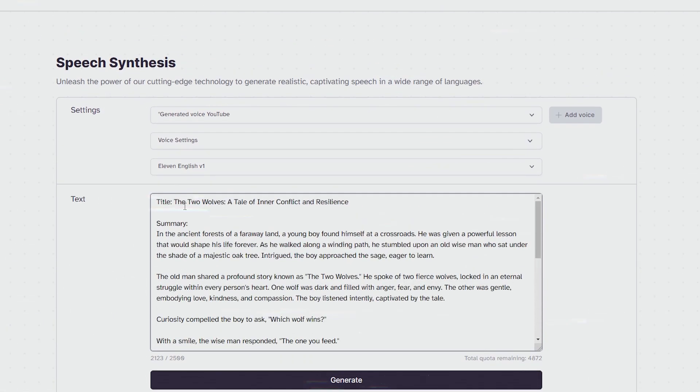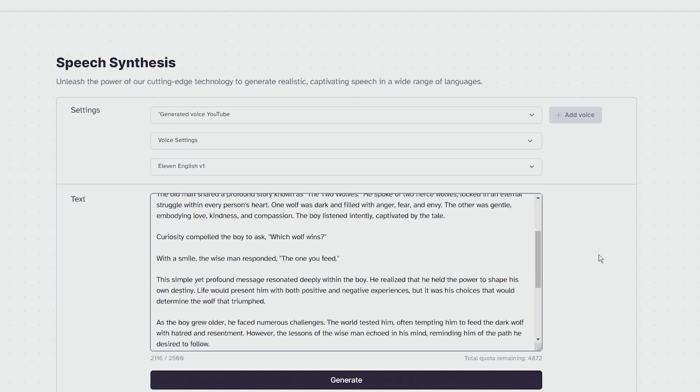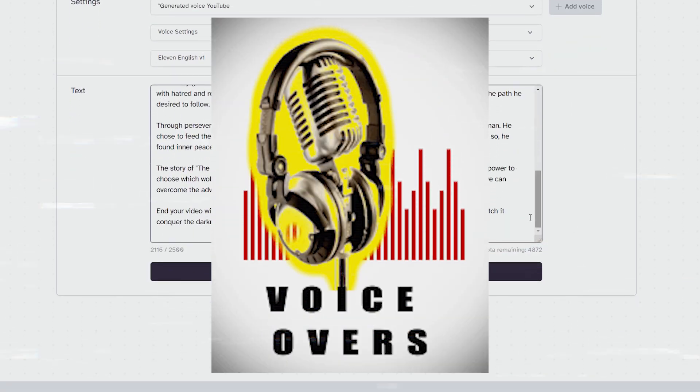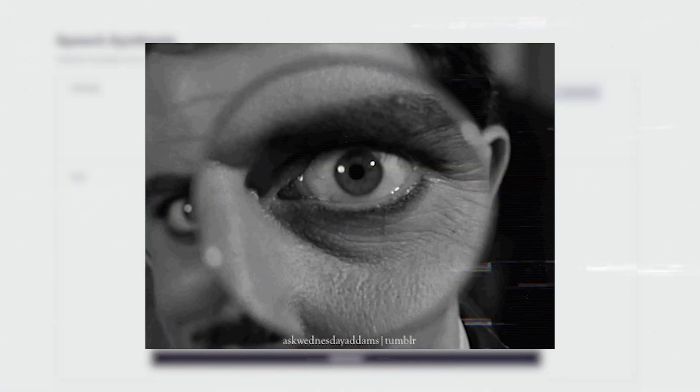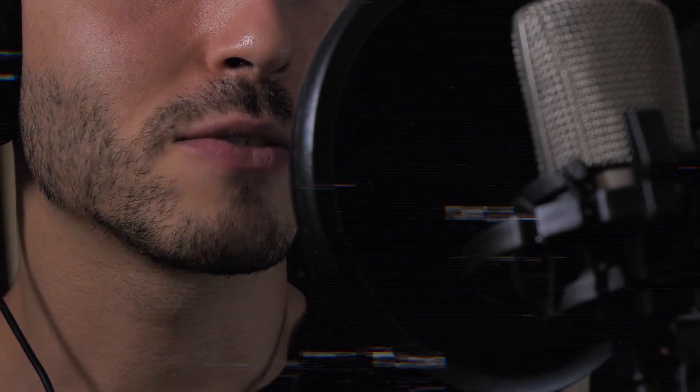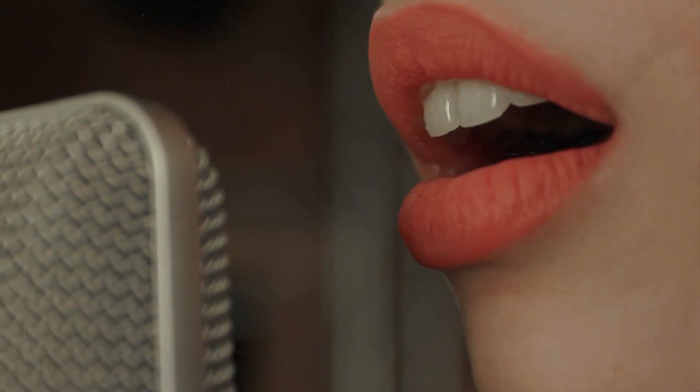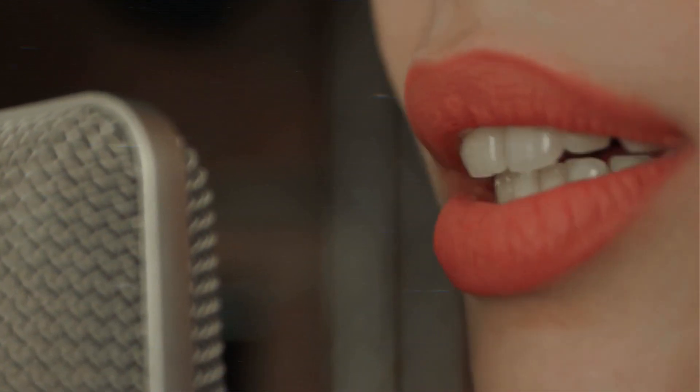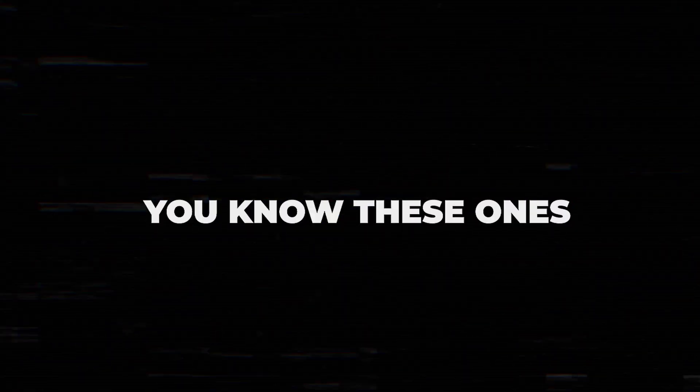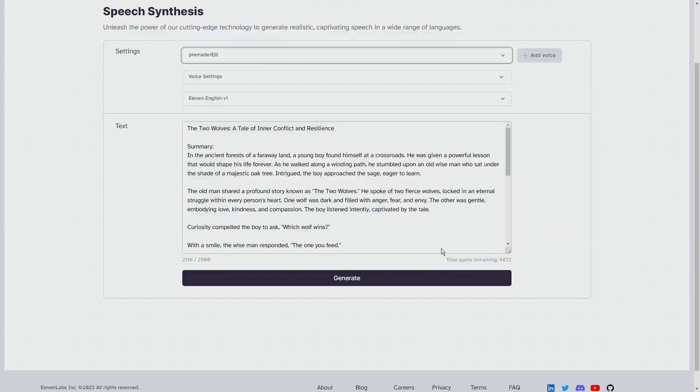Now that we have our engaging script, it's time to bring it to life with a voiceover. But we're not just looking for any voiceover, we need one that sounds human, not robotic. YouTube will monetize videos with realistic voiceovers, but they'll demonetize videos with poor quality AI voices. You know, these ones. Awful, right?